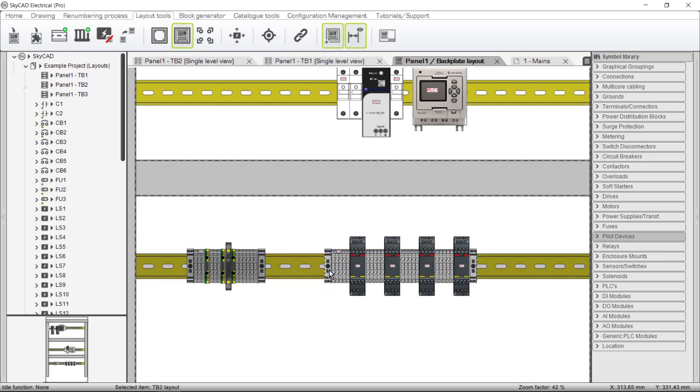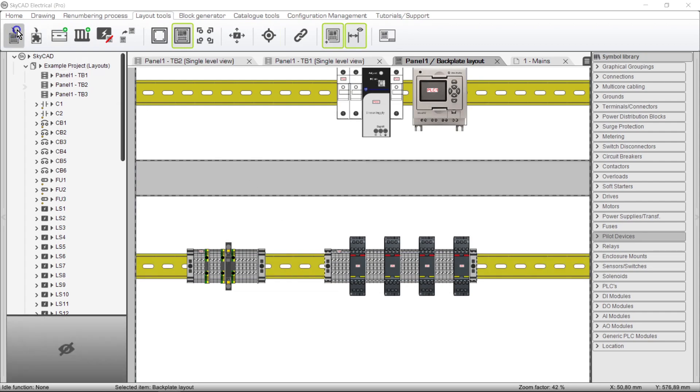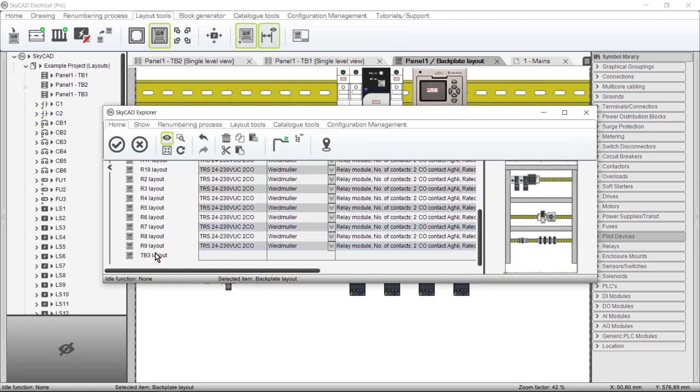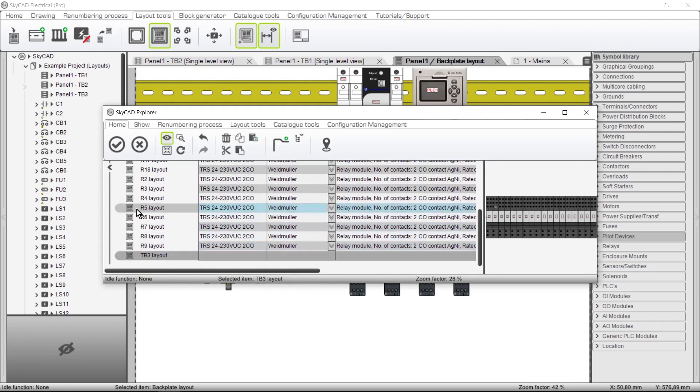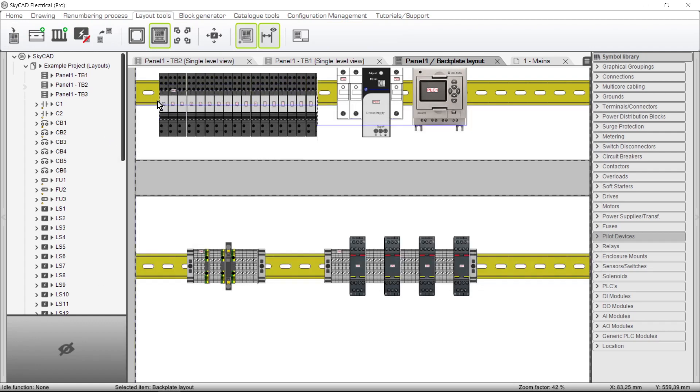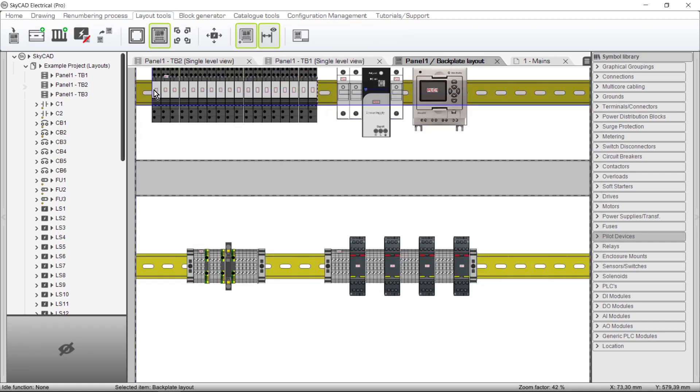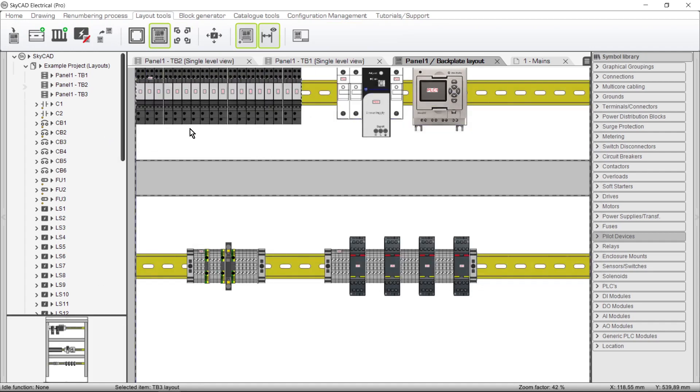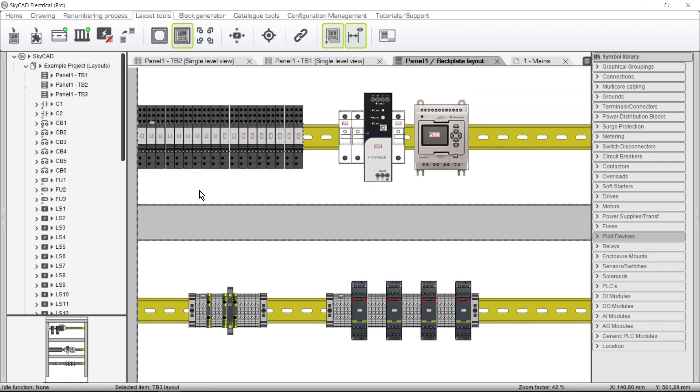Furthermore, it's also possible for a Terminal Strip to consist only of components, without having any terminals whatsoever, such as this row of Control Relays that I've already assigned to a Virtual Terminal Strip, so I can lay them out all at once.